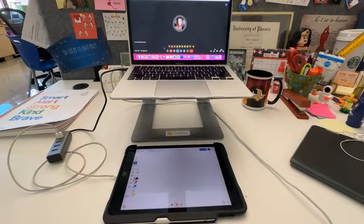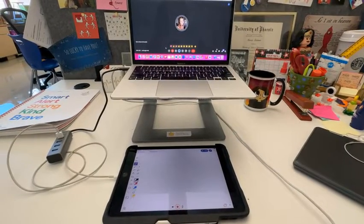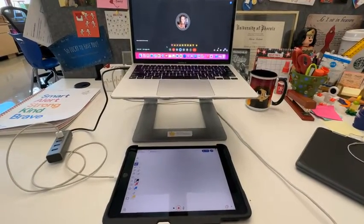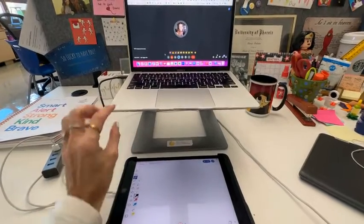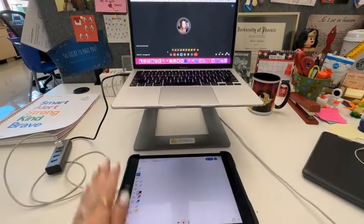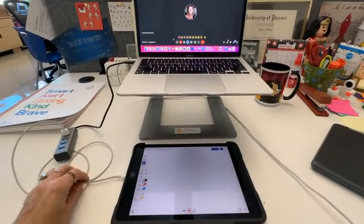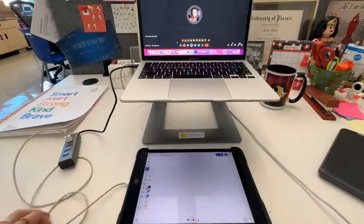This video is going to show you how you can share your iPad screen during a Google Meet call. What I have here is my laptop and my iPad, and for your iPad you're going to have to connect it to your Mac.